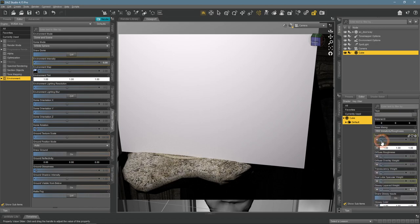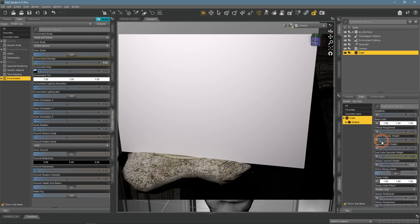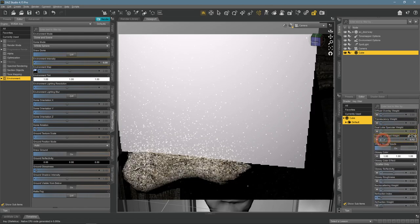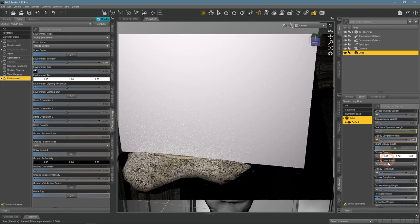First of all, we change glossy layered weight and glossy reflectivity, because we need this object to be very rough with no reflections whatsoever.